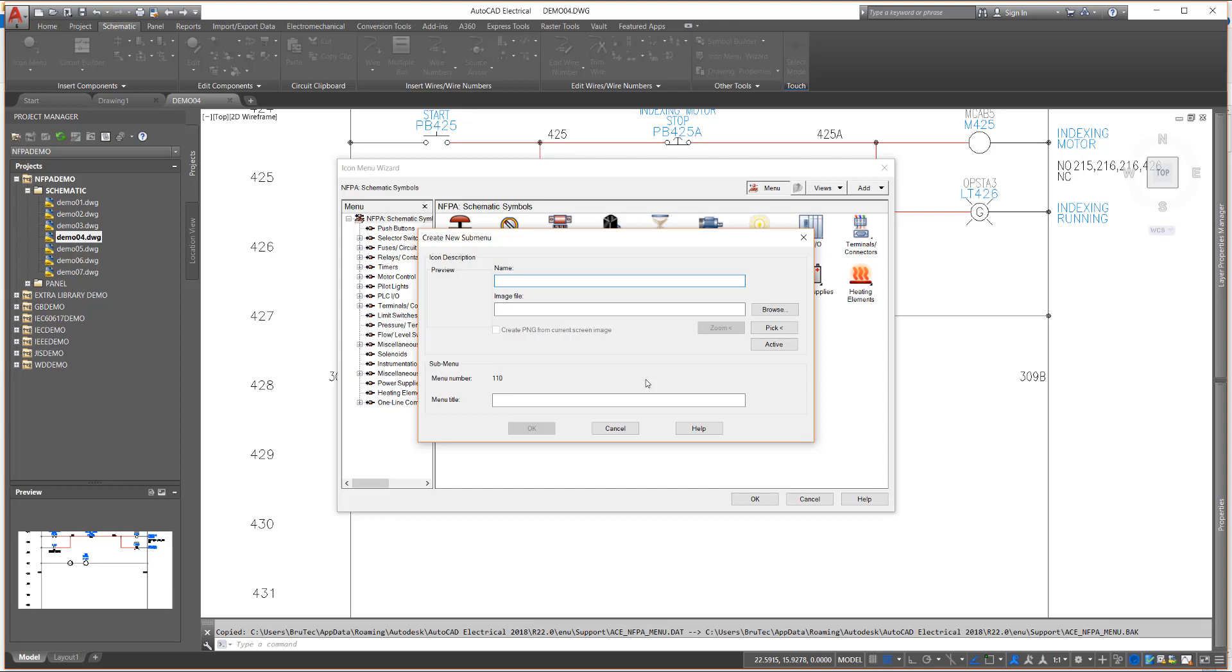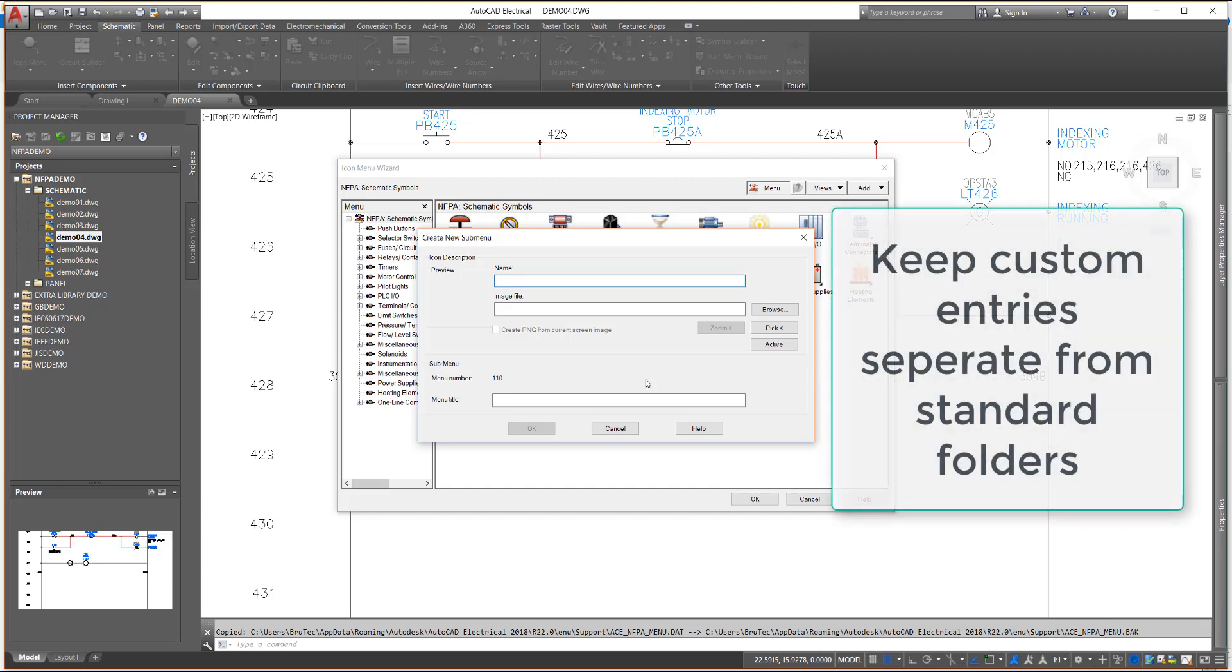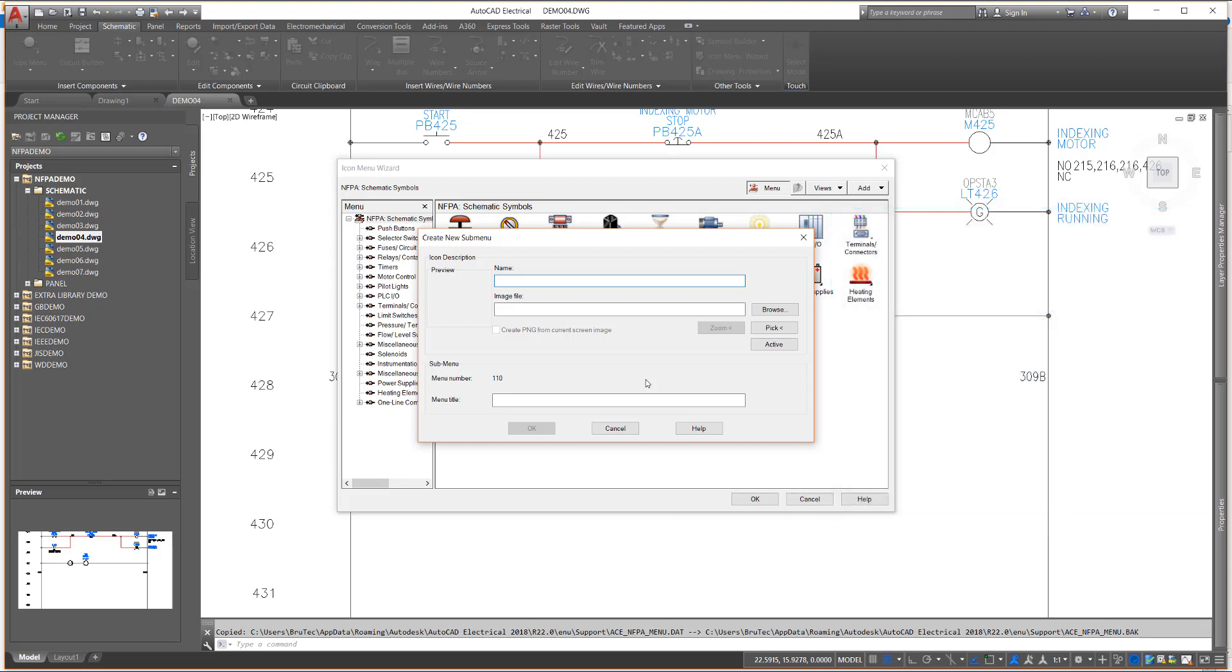As a general guideline, you should keep all custom additions to the menu in folders separate from the standard AutoCAD Electrical entries. This will help transition your customizations to new menus as you upgrade to newer versions of the software, by locating the entries in separate areas.